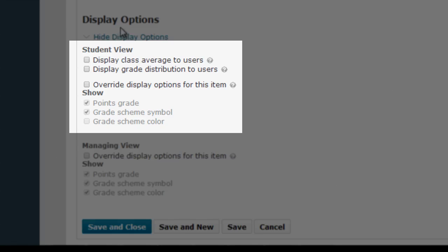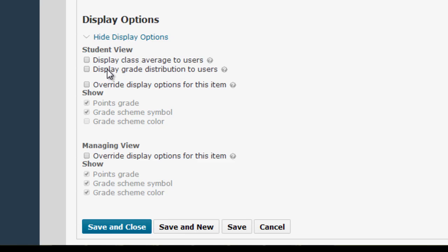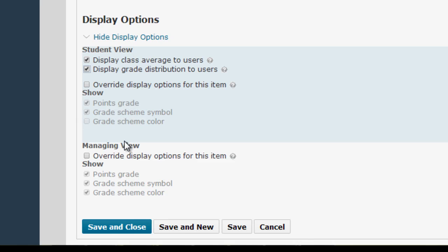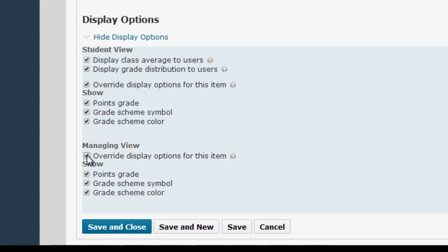The first section of this area is Student View. These first two checkboxes have to do with what you're displaying to students regarding the grades awarded for the course. If you check them, students will see a chart icon on their grade screen for the grade item in question, and they can click that icon to view either the class average, the grade distribution, or both depending on which boxes you check. The next box says Override Display Options for This Item. In another video we'll talk about changing display settings for your entire grade book, but here we have the option to override those entire grade book settings for this particular item. The same goes for the Managing View area, which changes how you see the scores in the grade book. Just click the override box and make any changes you want if you want to deviate from the current system settings.